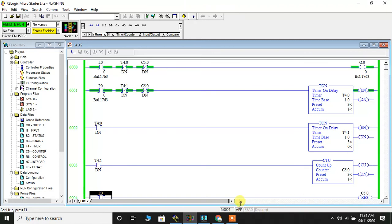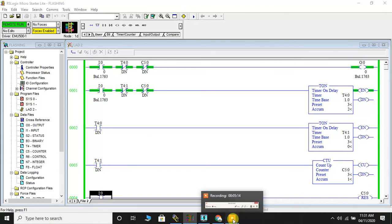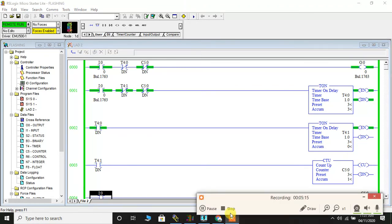That is it friends. That is it about the simulation for flashing of lamp. Thank you.